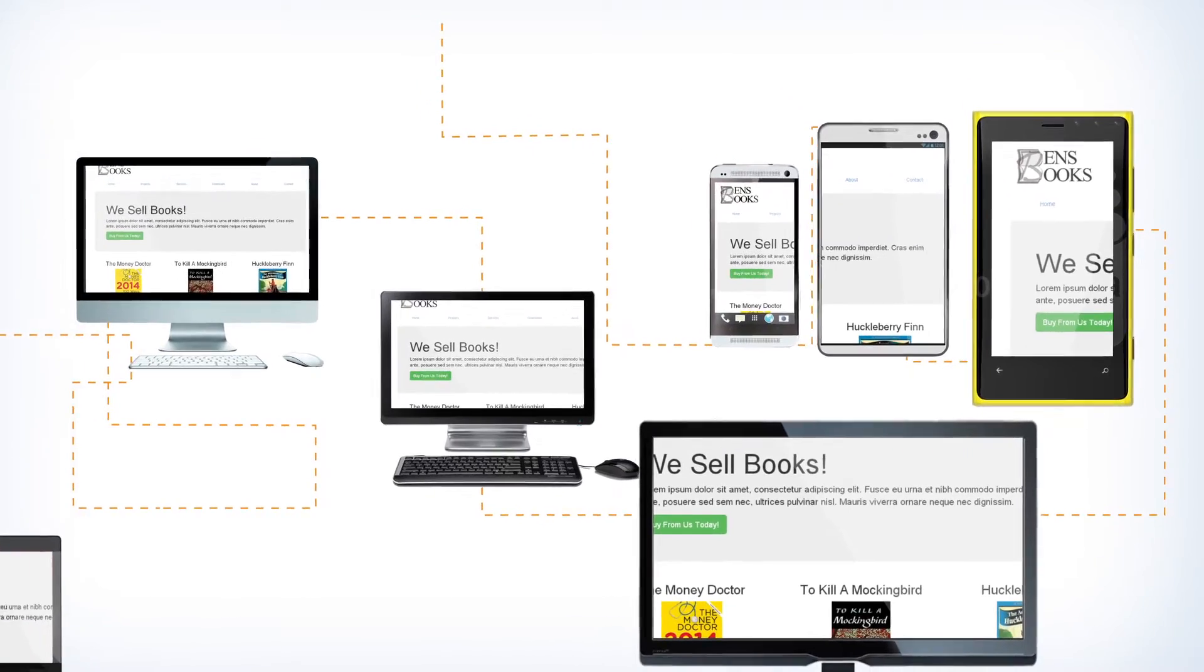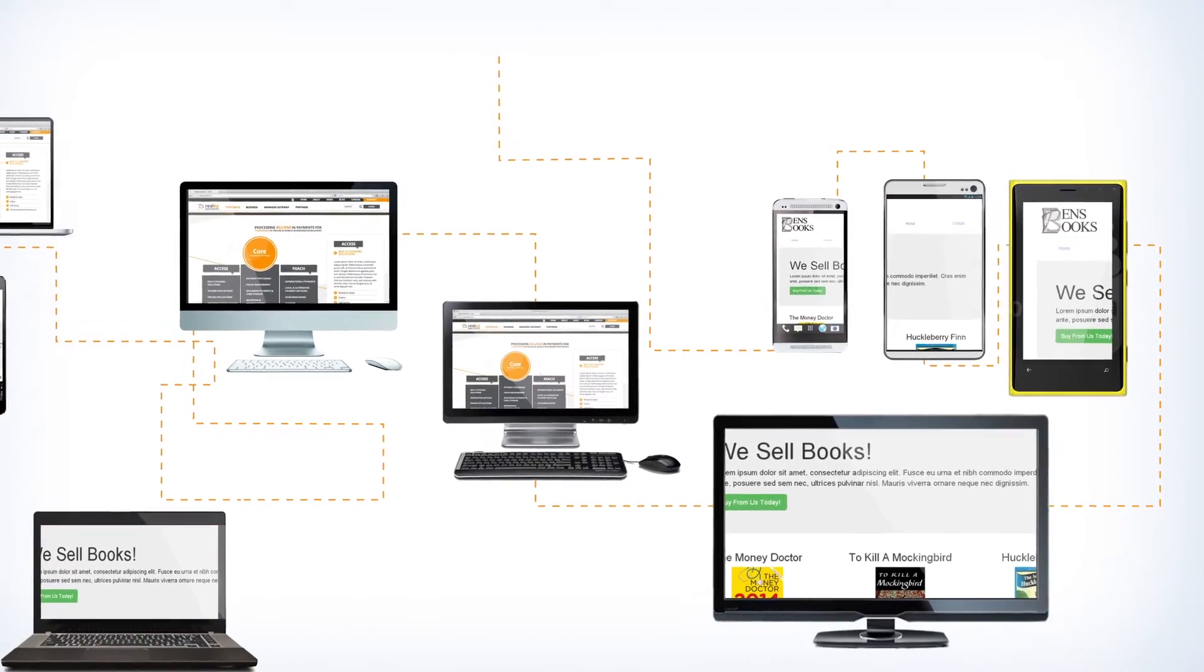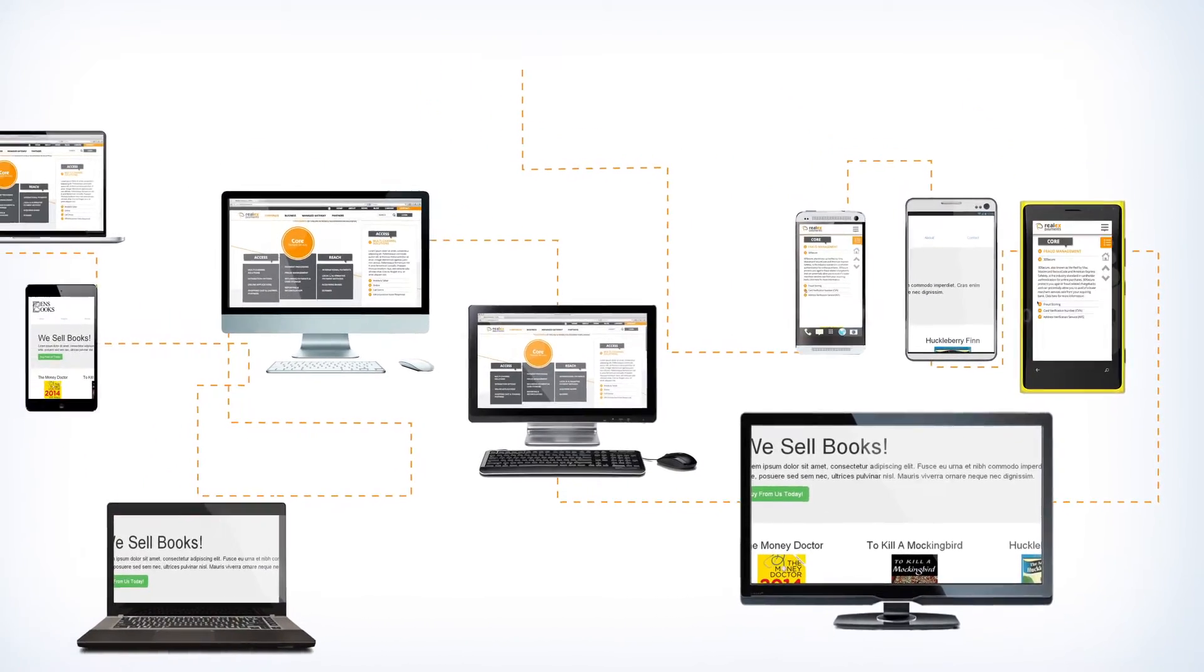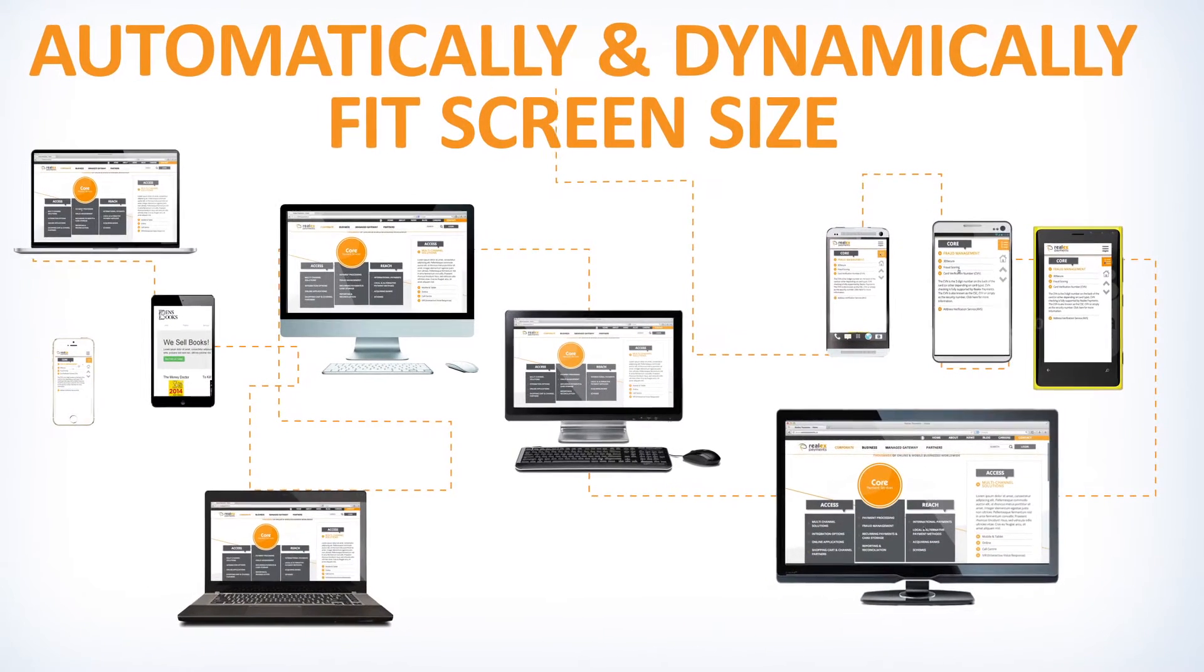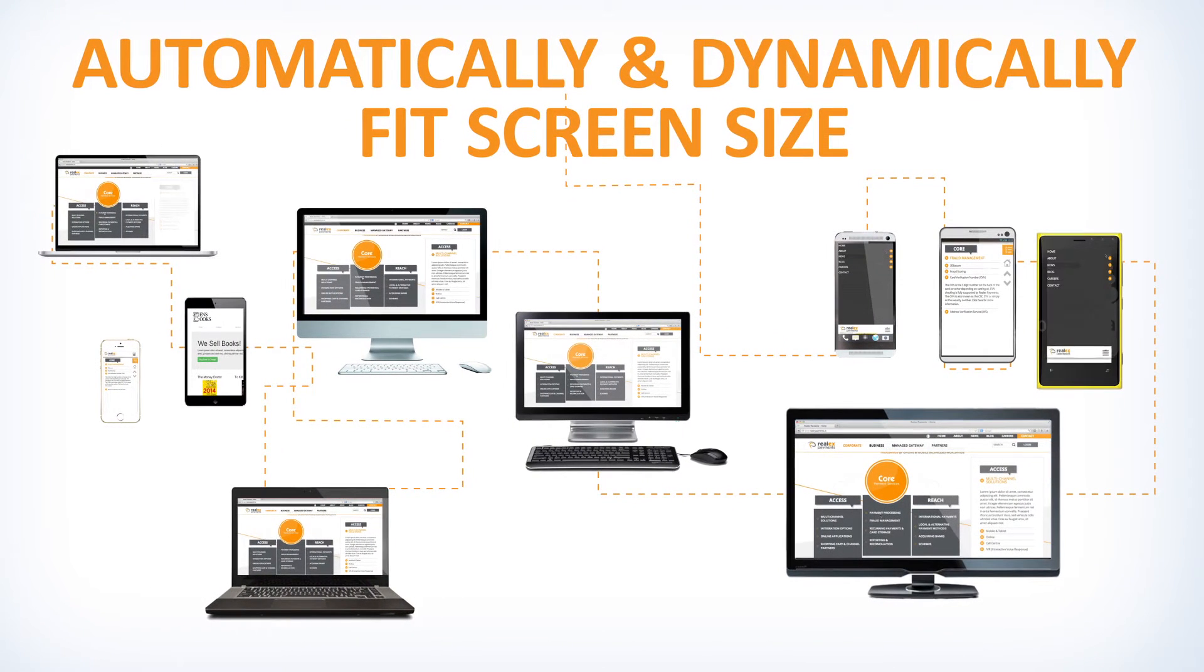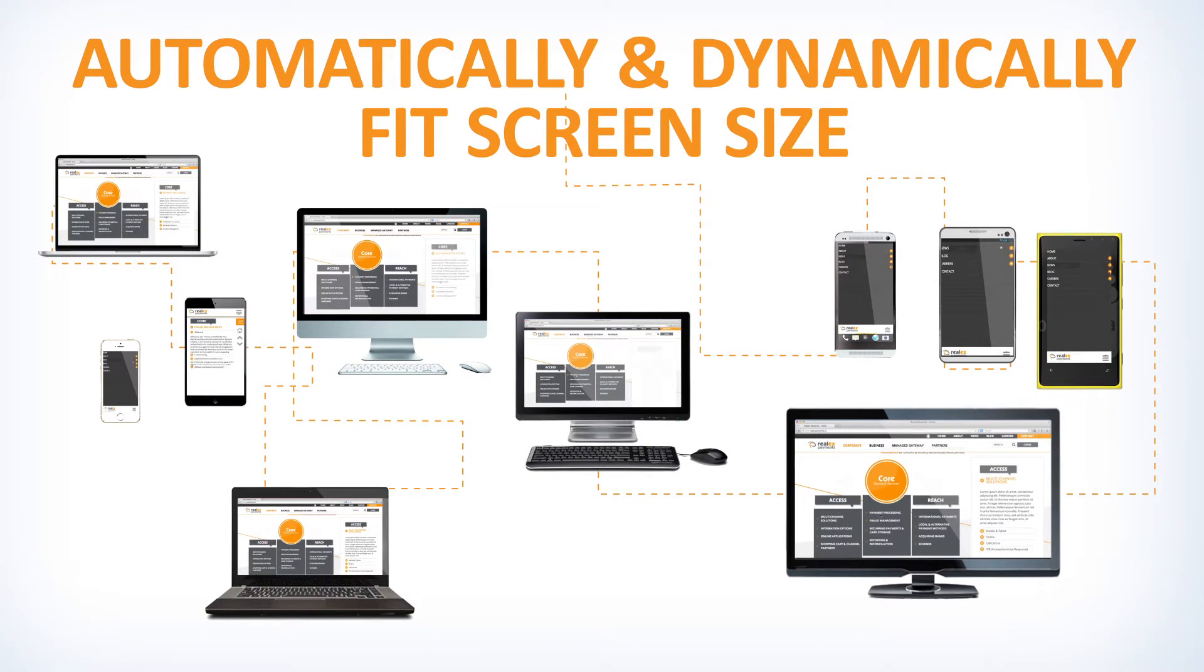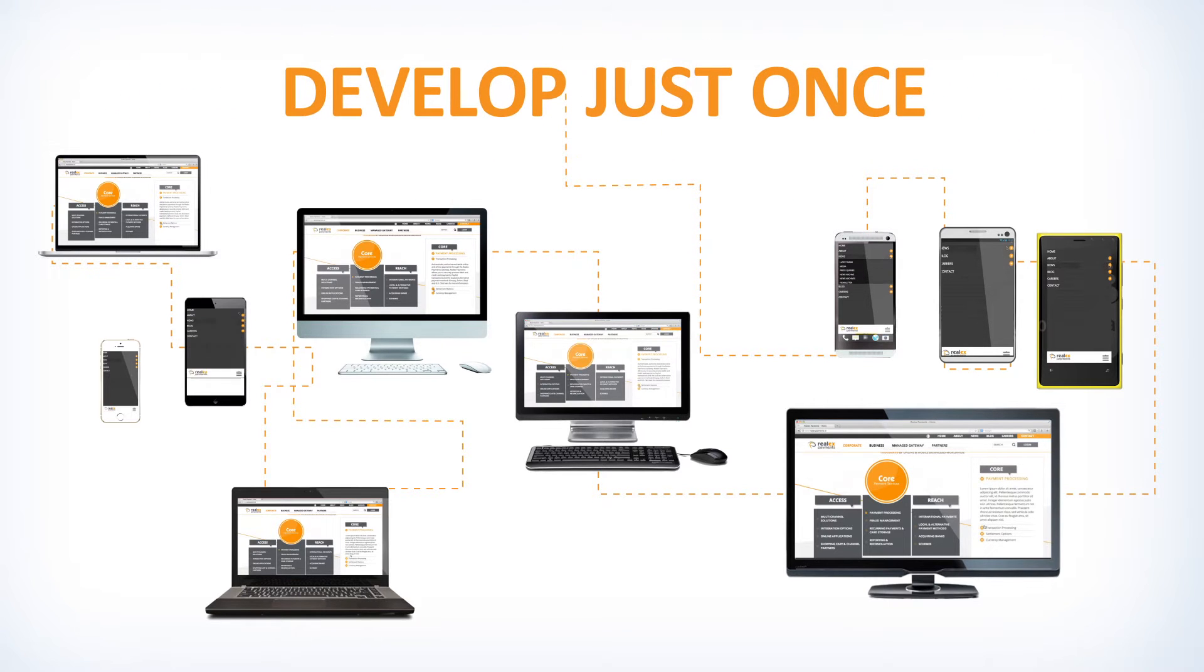Instead, developers need a solution that allows a page to automatically and dynamically fit the screen size of the user's device and allows them to develop just once for all screen sizes.